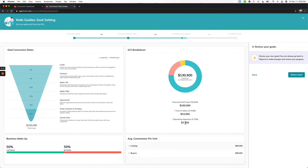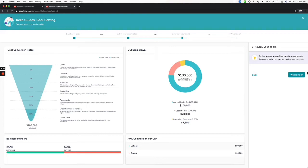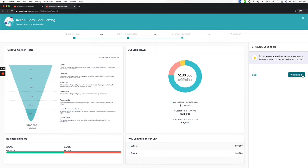You can always come back and change these if you just want to start with something. This is how it's going to break down: I need $90,000 of income from my listings and $90,000 from my average buyer to break it up. Perfect, so now we're going to click what's next and now you can go to smart plans, reports, different things. Let's go to the home screen.